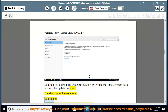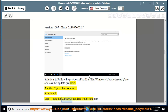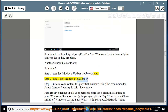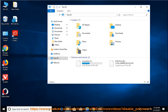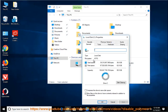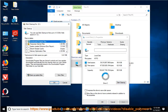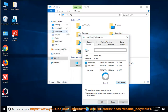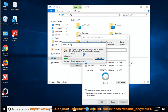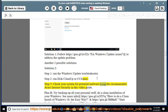Another two possible solutions. Solution 2, Step 1: run the Windows Update Troubleshooter. Step 2: run Disk Cleanup or CCleaner. Step 3: check your system for potential malware using the recommended Avast Internet Security as shown in this video guide.